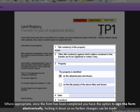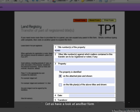Where appropriate, once you have completed the form, you can sign the form electronically and lock it down, so that no further changes can be made to the electronic version of the form before filing. Let us have a look at another form.